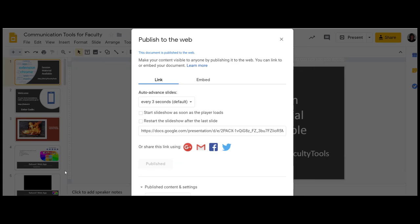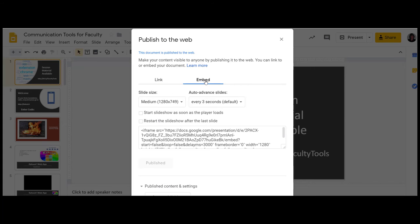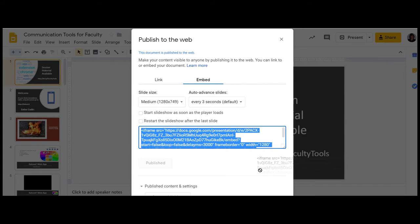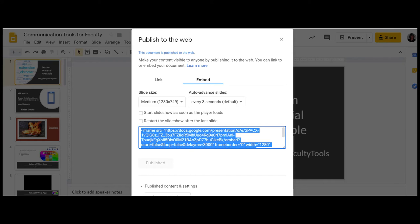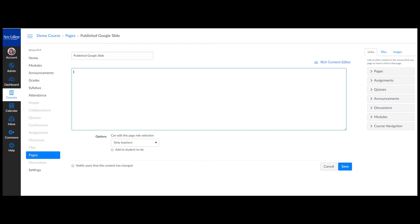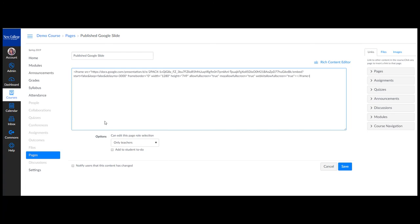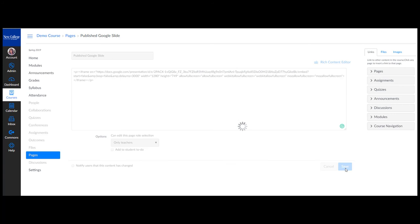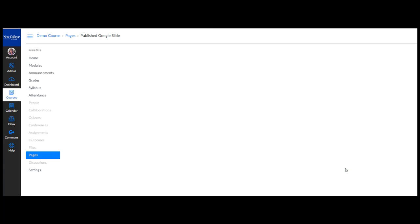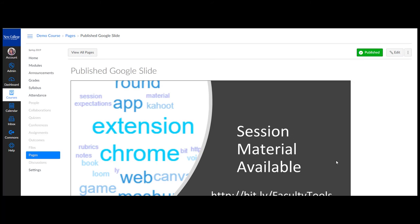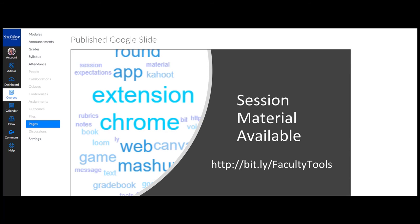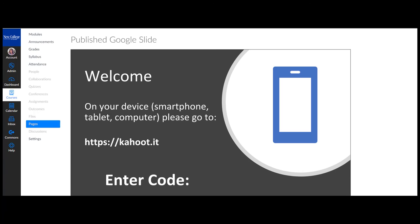For example, after a Google slide presentation is published you can grab the embed code and paste into the HTML text box on a canvas page. This will create a slide presentation directly in your Canvas course students can access on all their devices without the need to download.